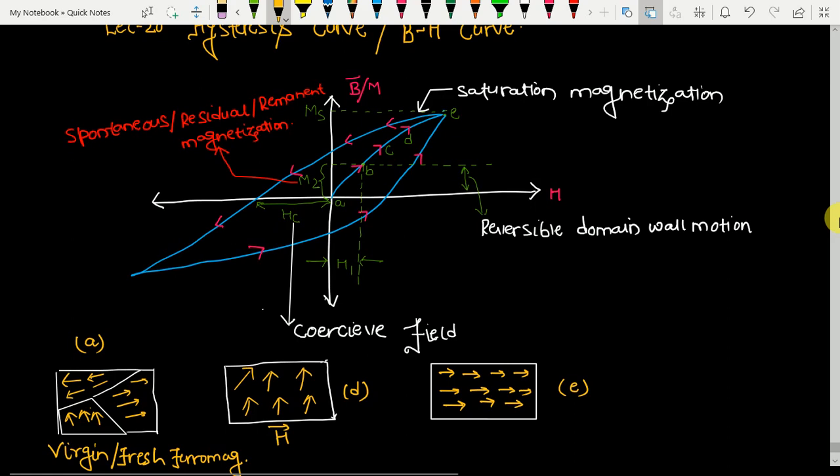In a fresh or virgin ferromagnetic material, the net magnetic flux density across that material is randomly zero. This curve is very important for the engineering service examination — either for prelims or mains — and you can expect questions related to this curve, so you have to be very focused.